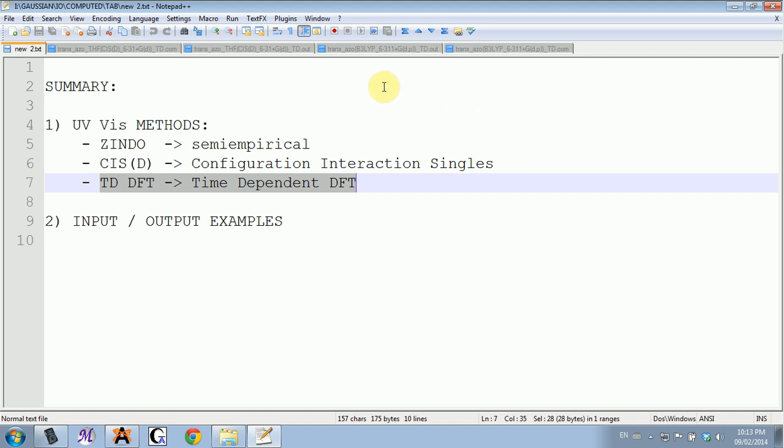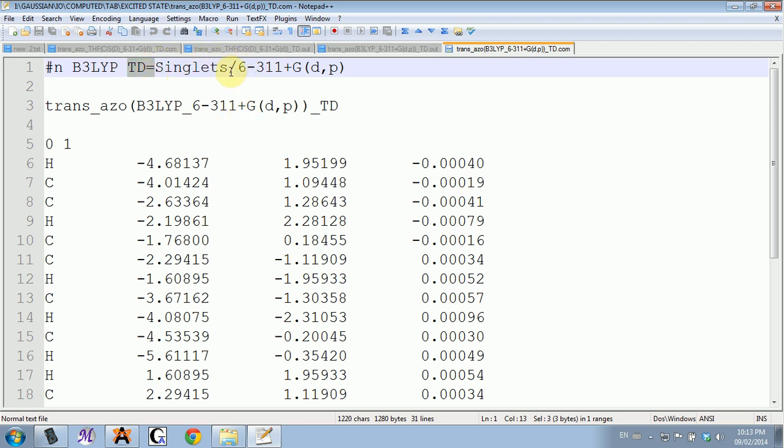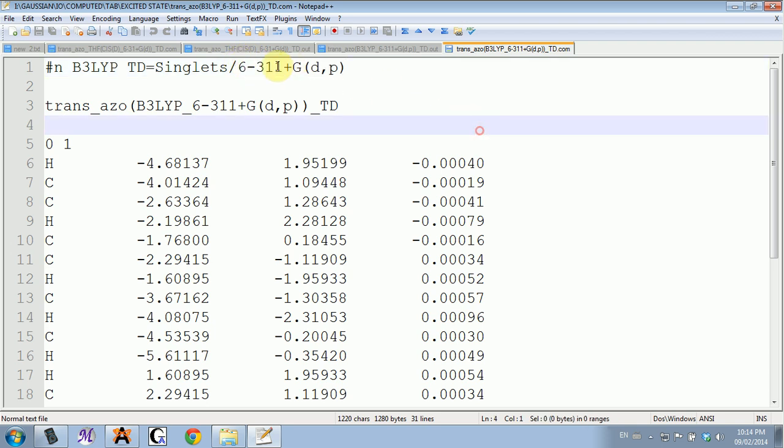But you just have to try out. There's no way of knowing ahead of time. The input is the DFT functional, and then you add TD equals with the option that you want to use. So I had singlets. You can add whatever option you find in the Gaussian website that suits you, and you have to add the basis set. That's it, it's very simple.